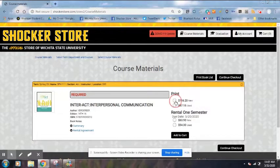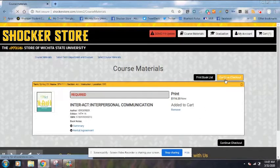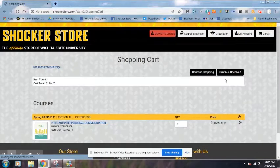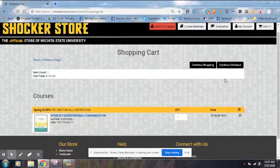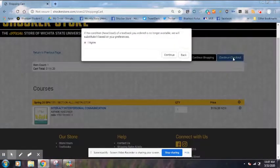I'm going to choose a new book right here and hit Add to Cart. Then I'm going to hit Continue Checkout. Once again, I'm going to hit Continue Checkout.